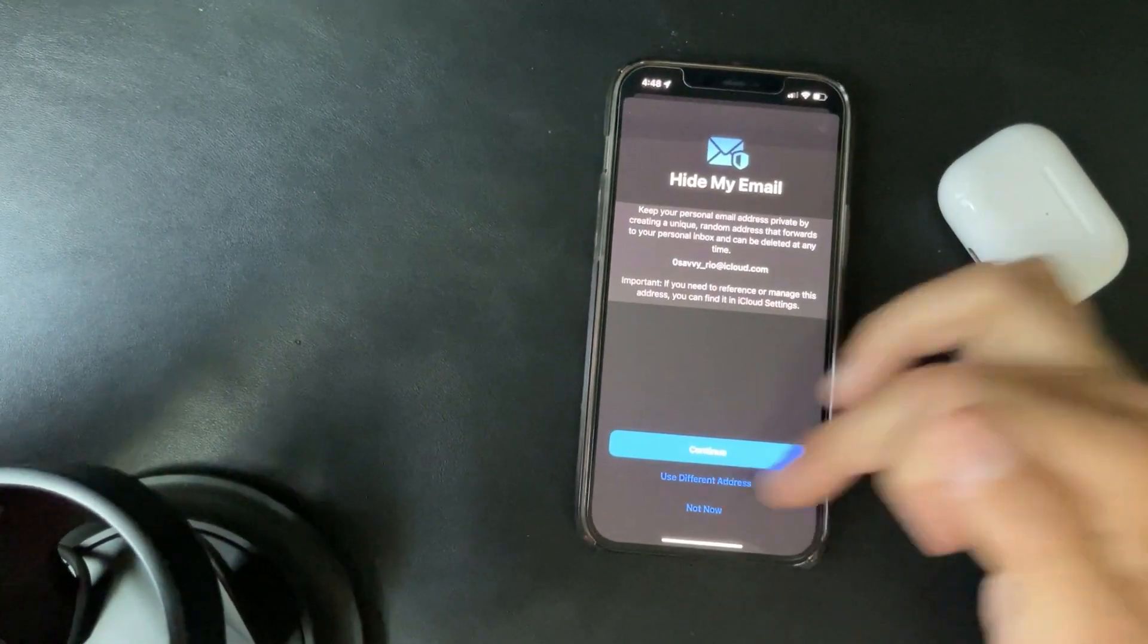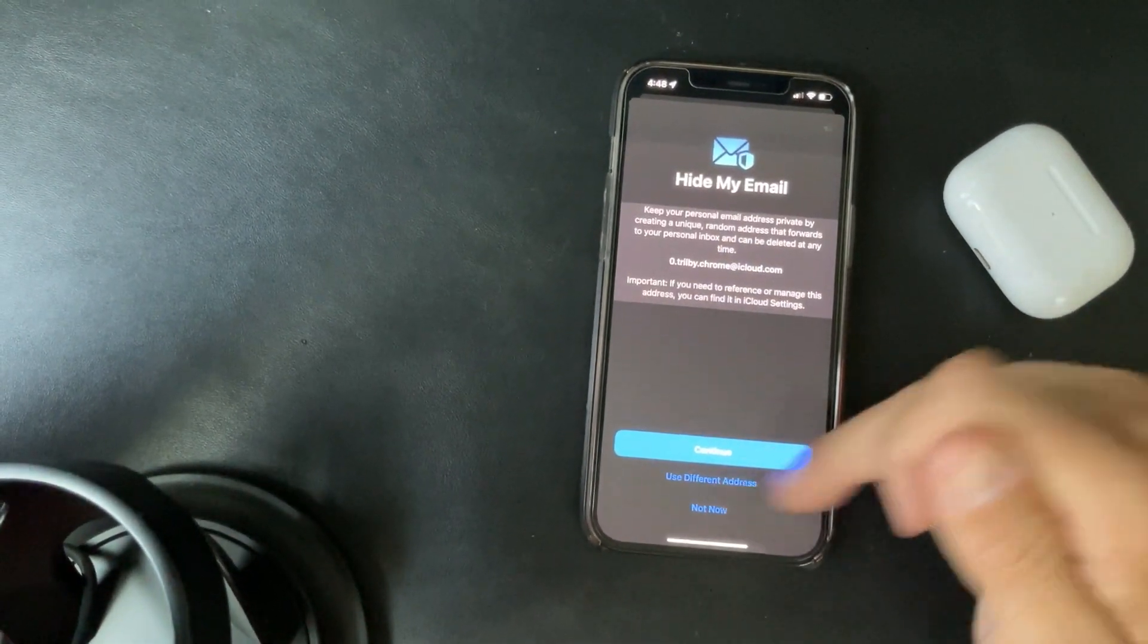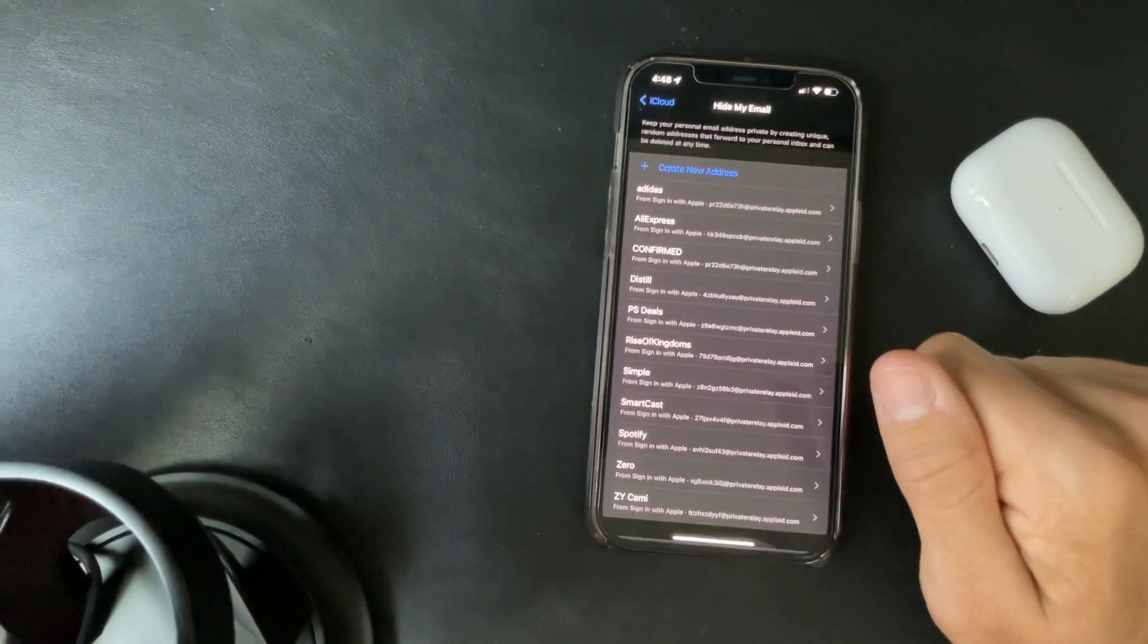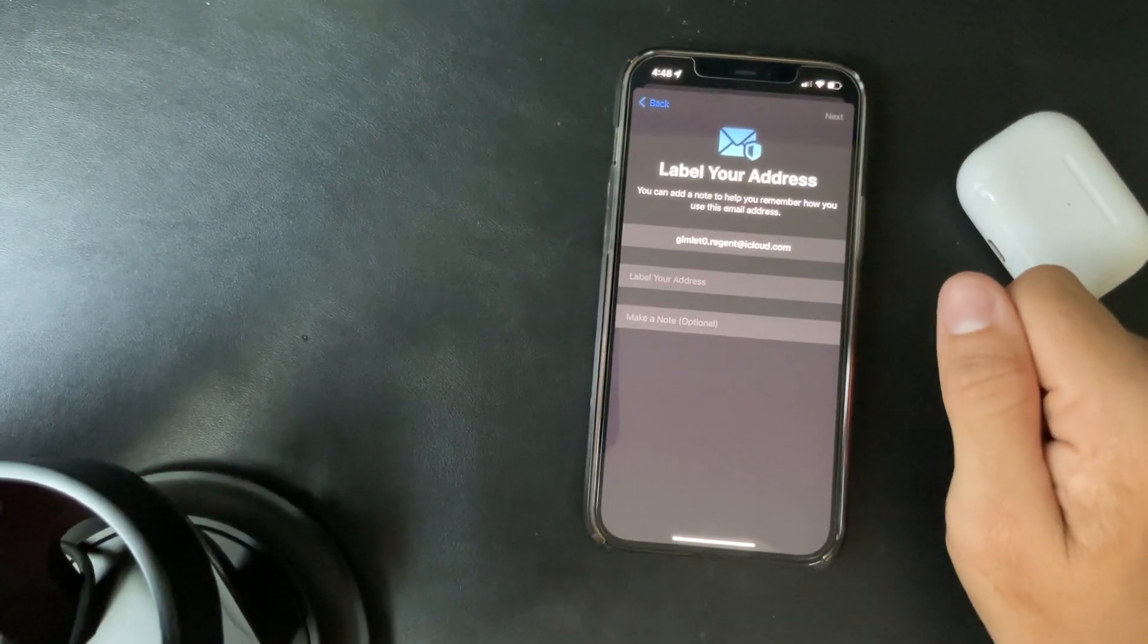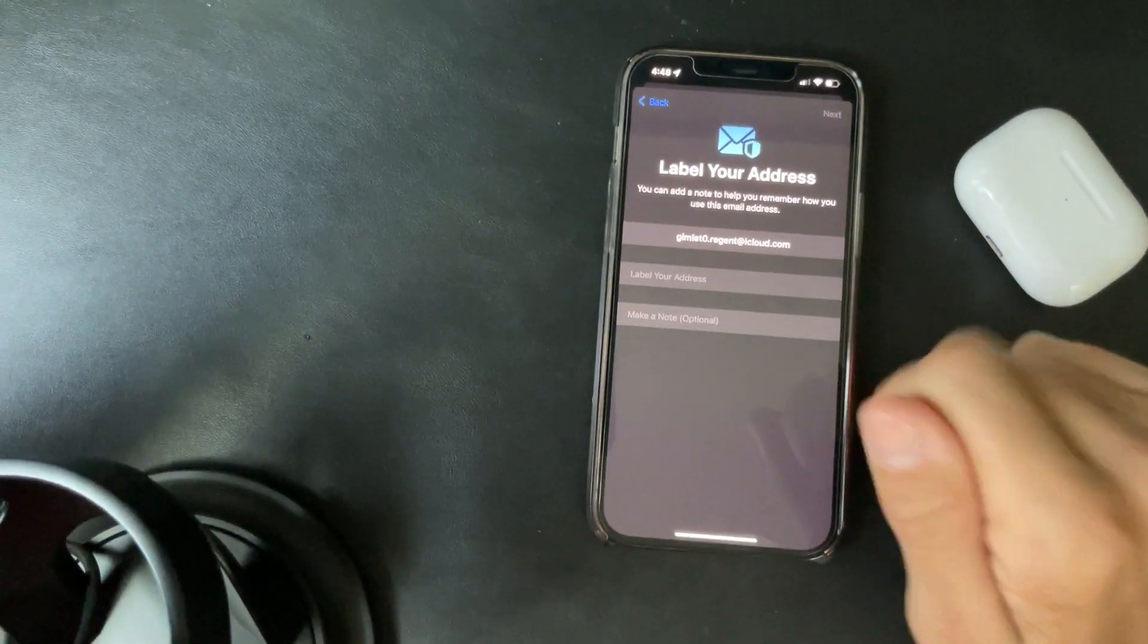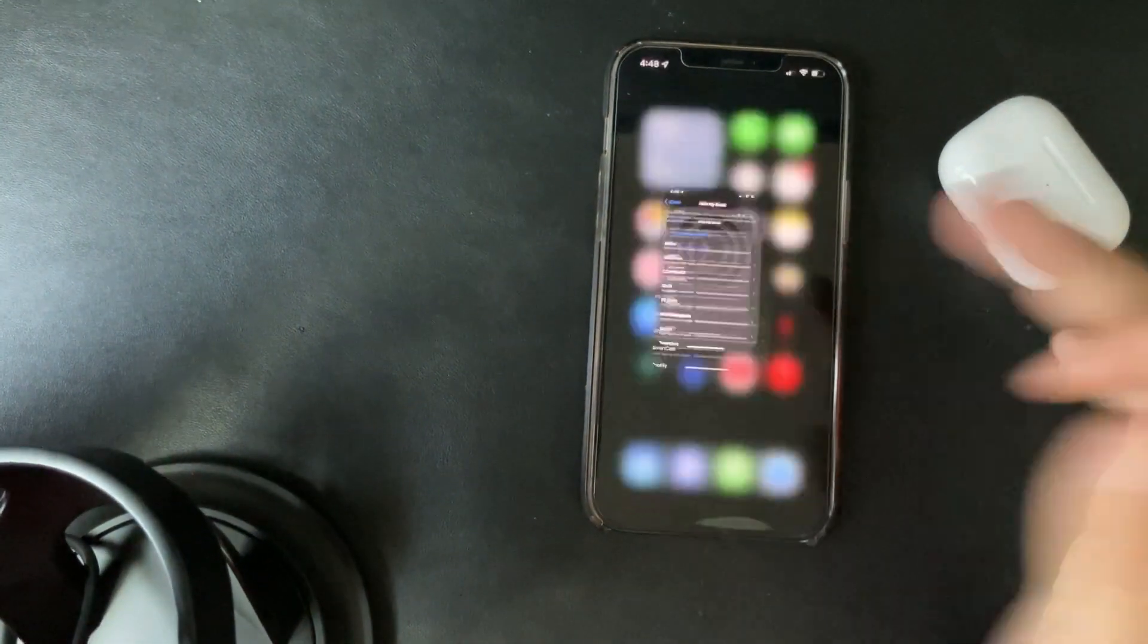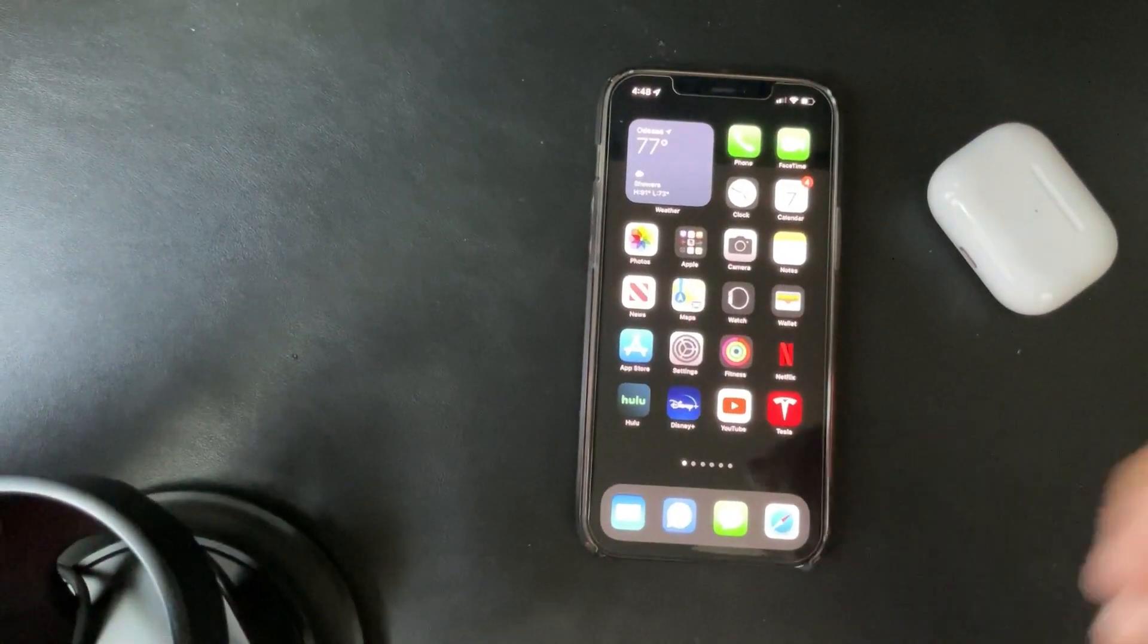So use a different address and it will keep generating one until you like something, but it's just a random address. So let's create a new one. And you can label it and then if you provided it to a website, you can mark that website here.